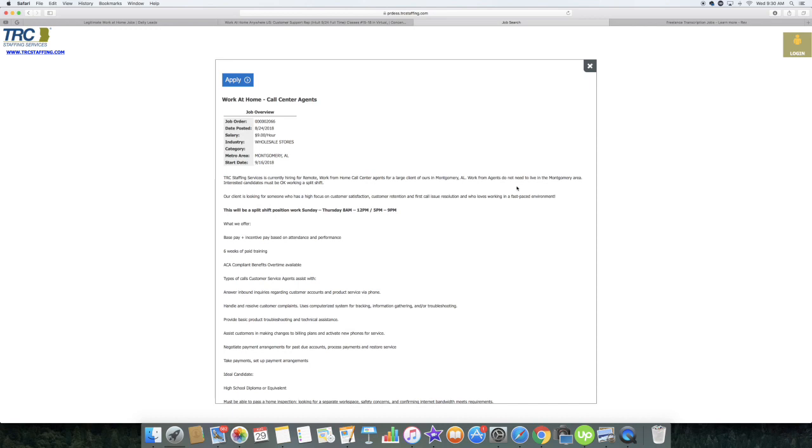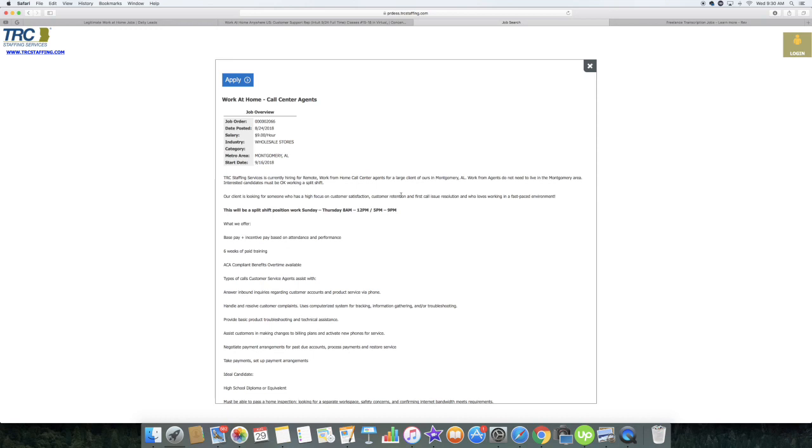Now if you want to apply for this position, you definitely have to be okay with working a split shift. Their split shift is working from Sunday to Thursday, 8 a.m. until 12 p.m. and 5 p.m. until 9 p.m. You must be okay with working a split shift. Again, this is for a large client in Montgomery, Alabama, but you do not need to live in Montgomery, Alabama.